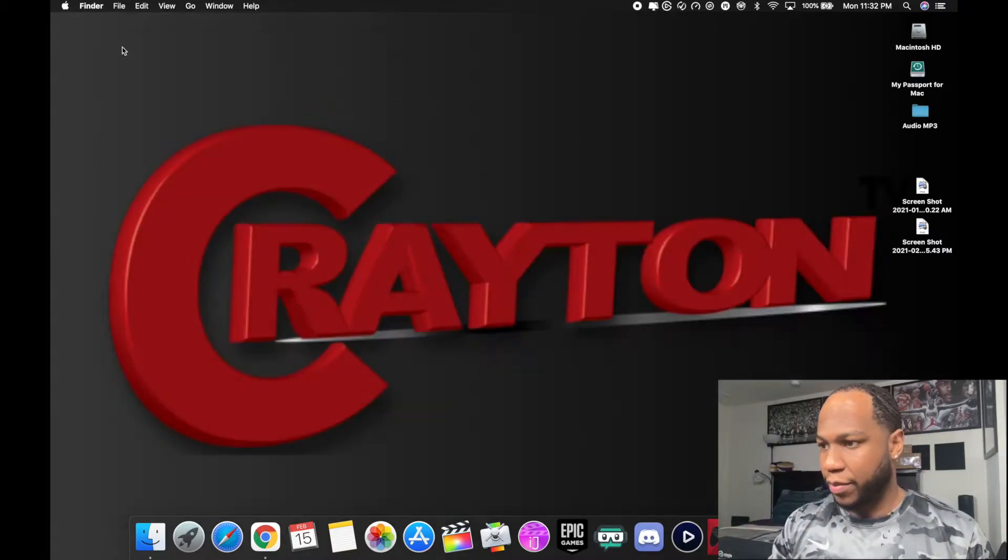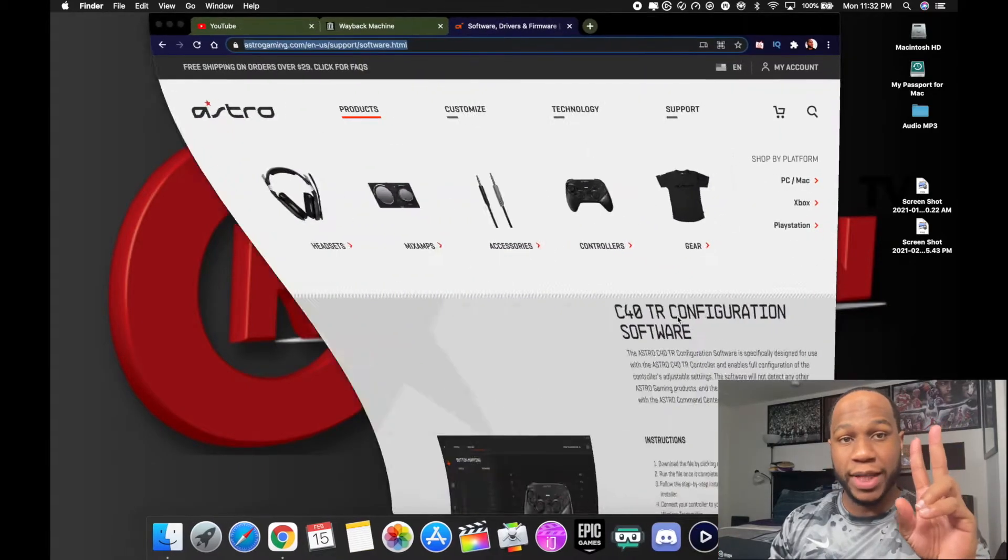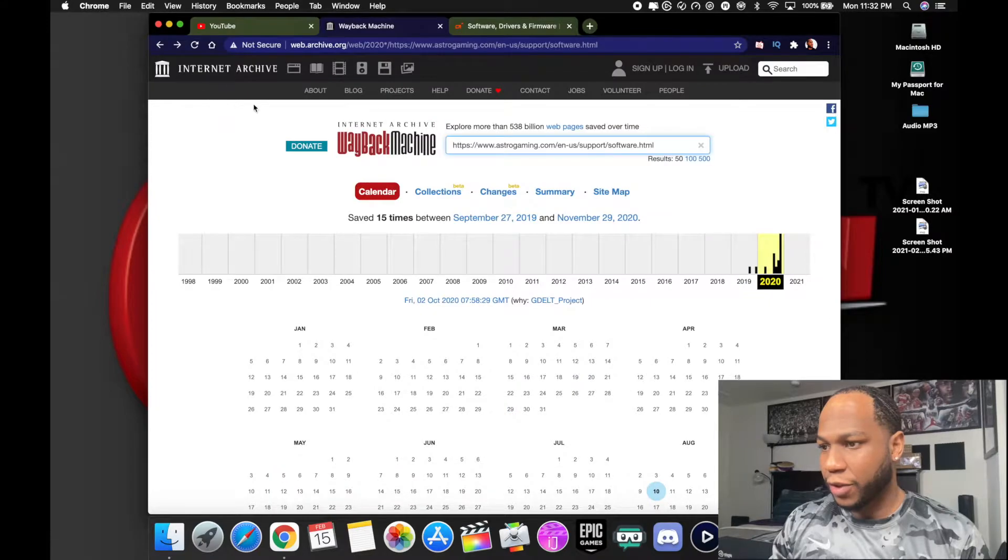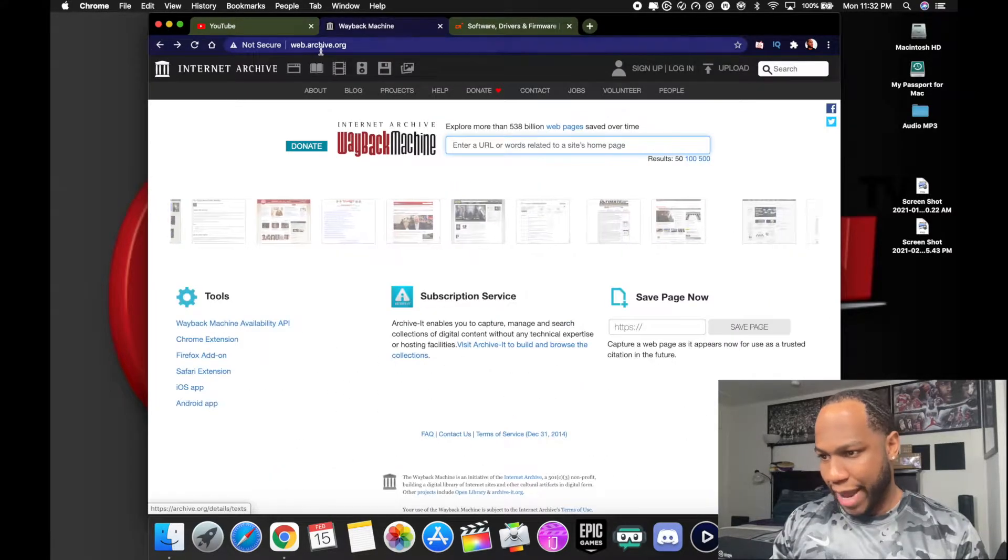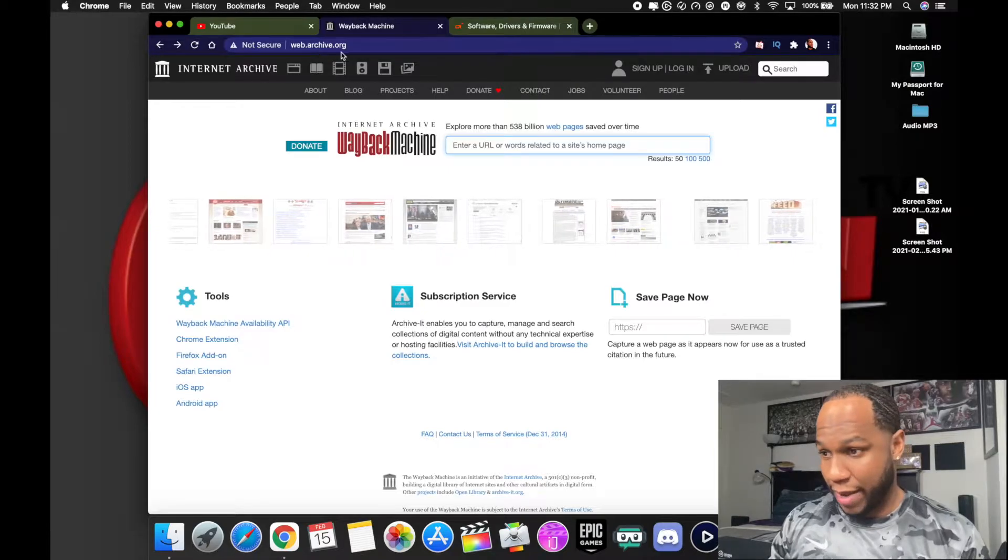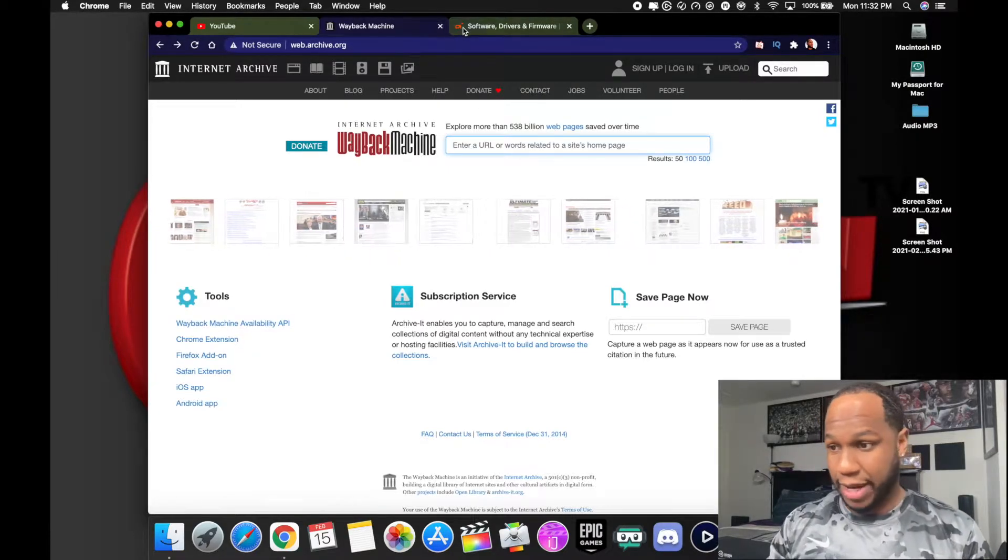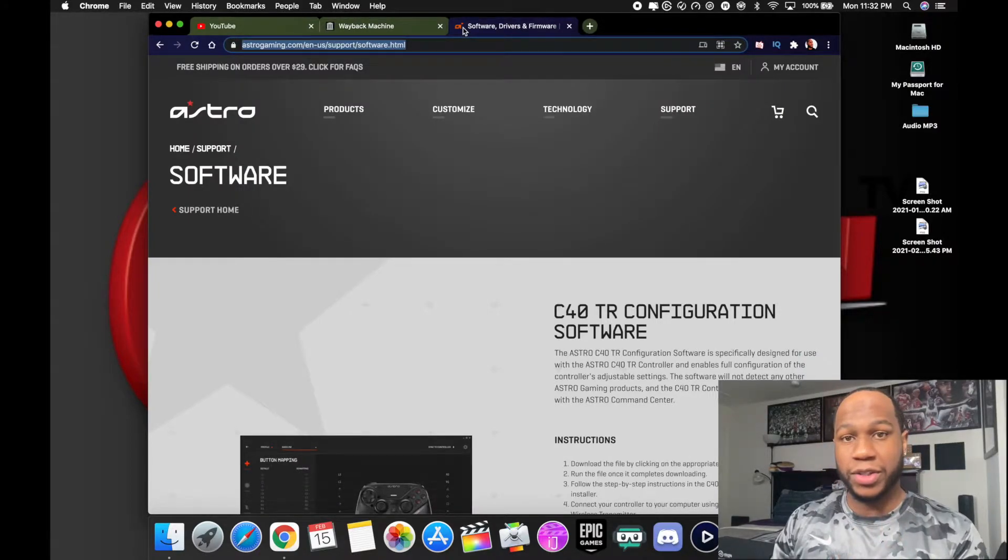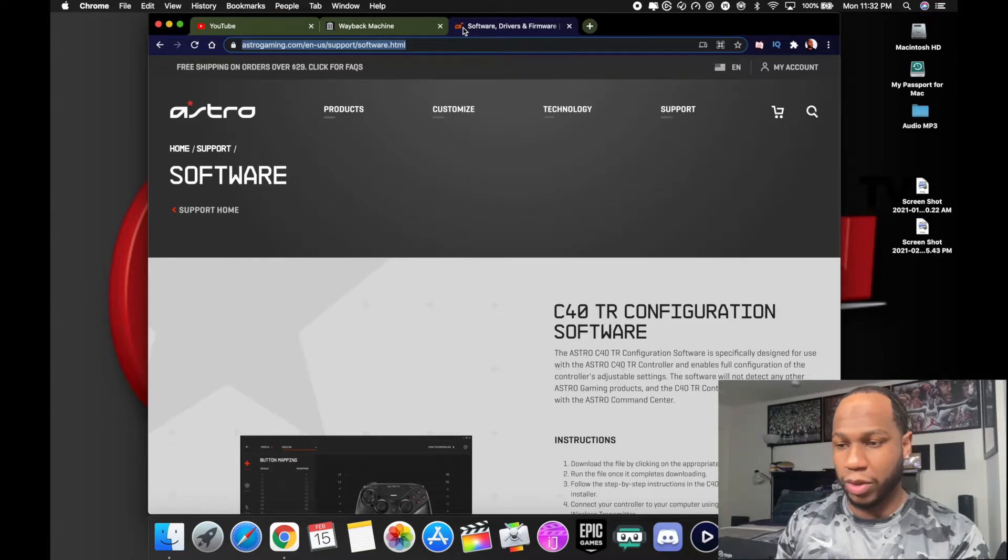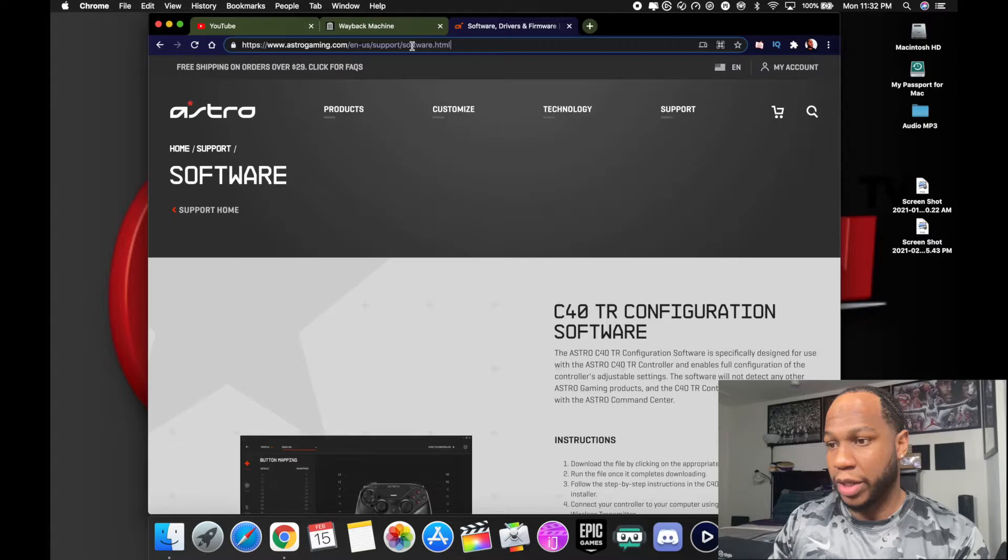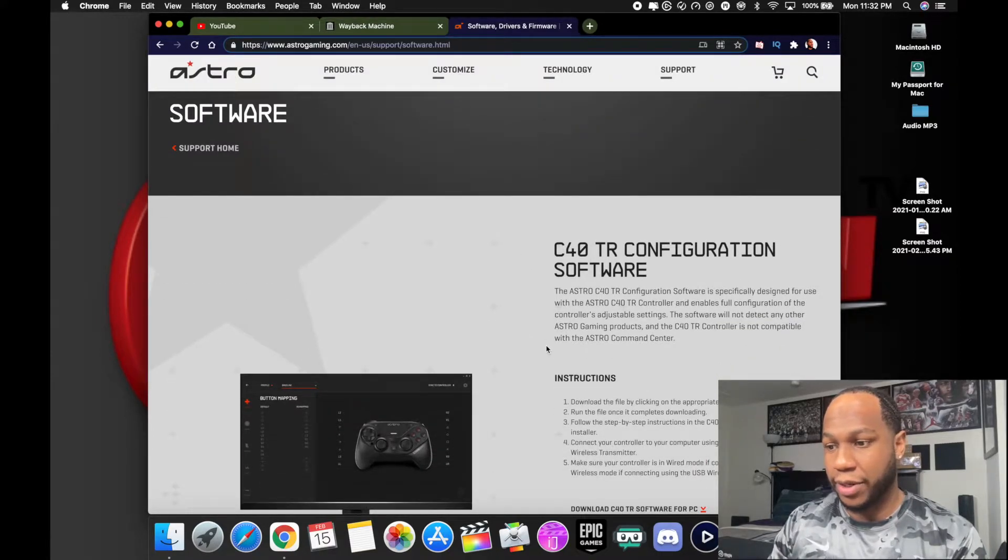What you're going to do is unplug your controller from the computer, close that software. You want to go to two websites, the links will be down in the description. First website you're gonna want to go to is called Wayback Machine. That's the website you're gonna want to go to, web.archive.org. So once you do that, you want to go to Astro's, open up another tab on your Google Chrome or if you're using Safari, I prefer you use Google Chrome.